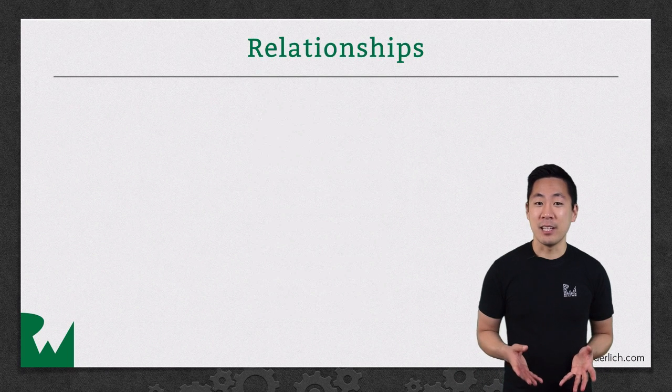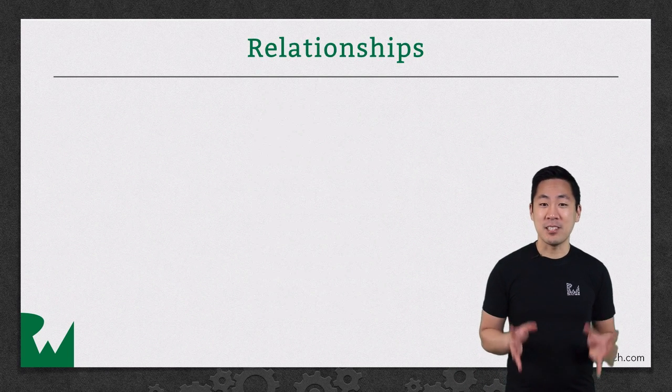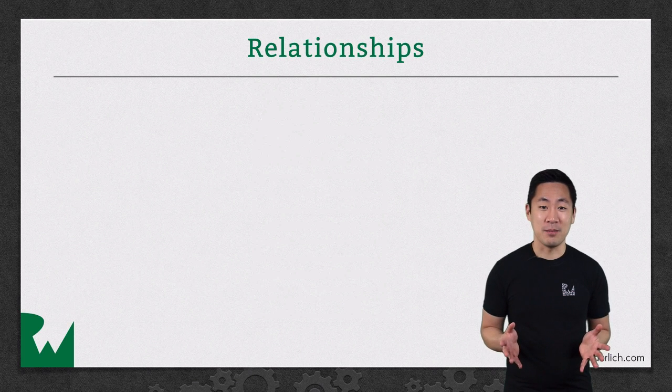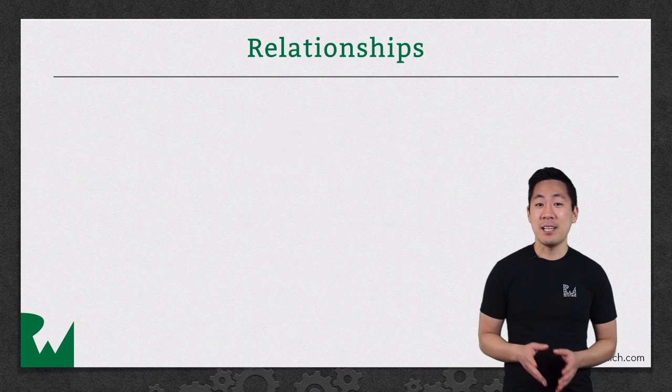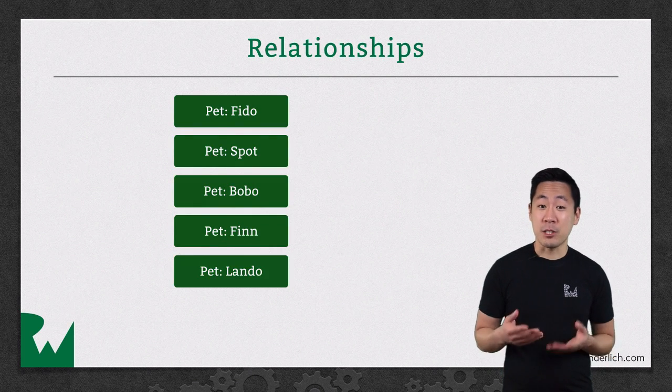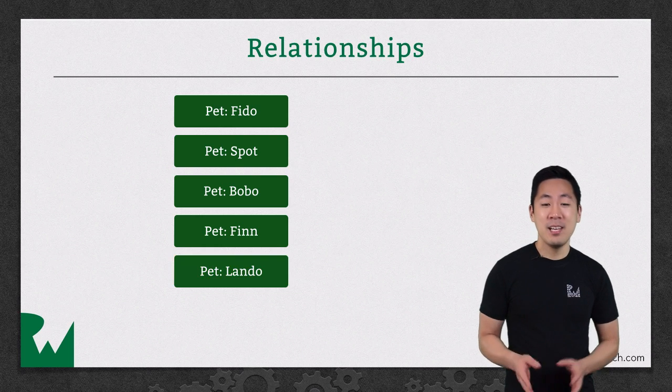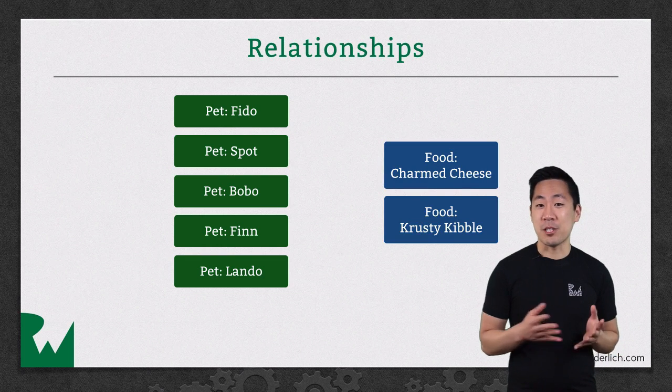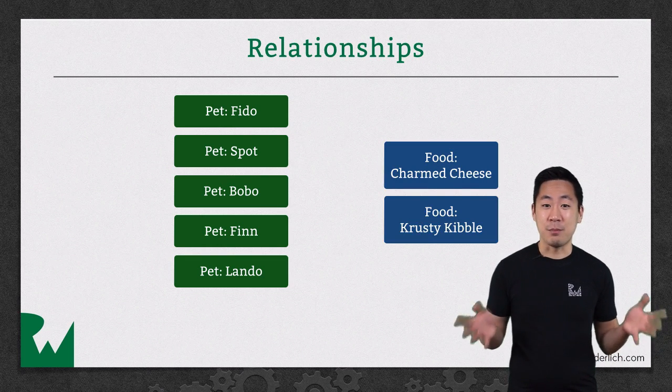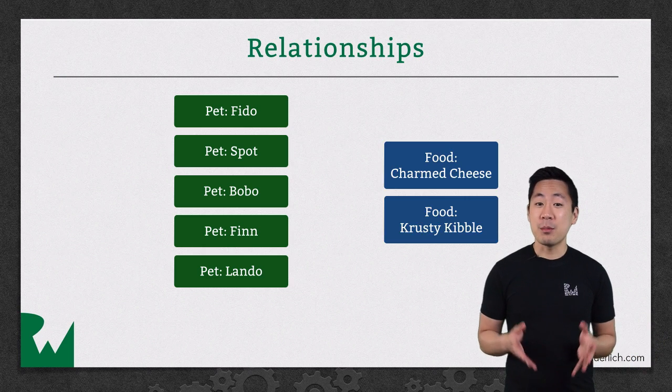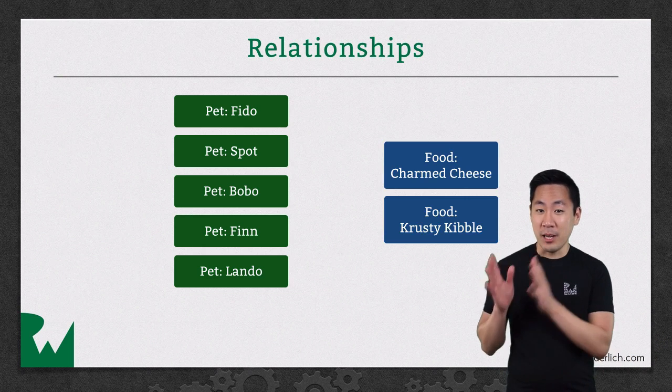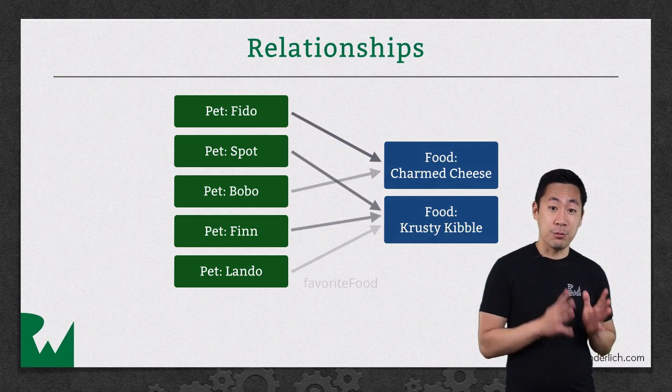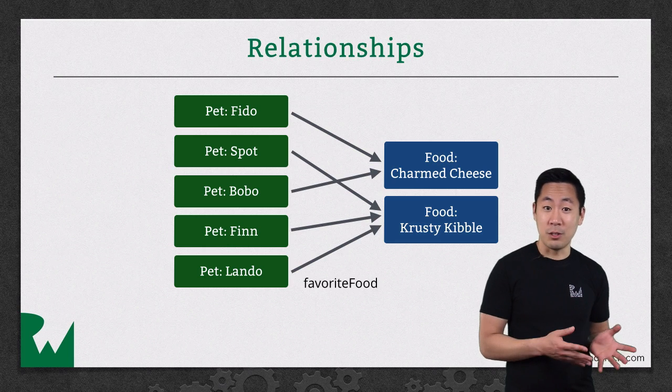Relationships let you relate objects to other objects in a structured, well-defined way. For example, if you had a pet entity with objects representing all the pets you own, and then a food entity with objects representing all the different brands of pet food you buy, you could set up a relationship so that each pet object would have a favorite food relationship that links to a food object.